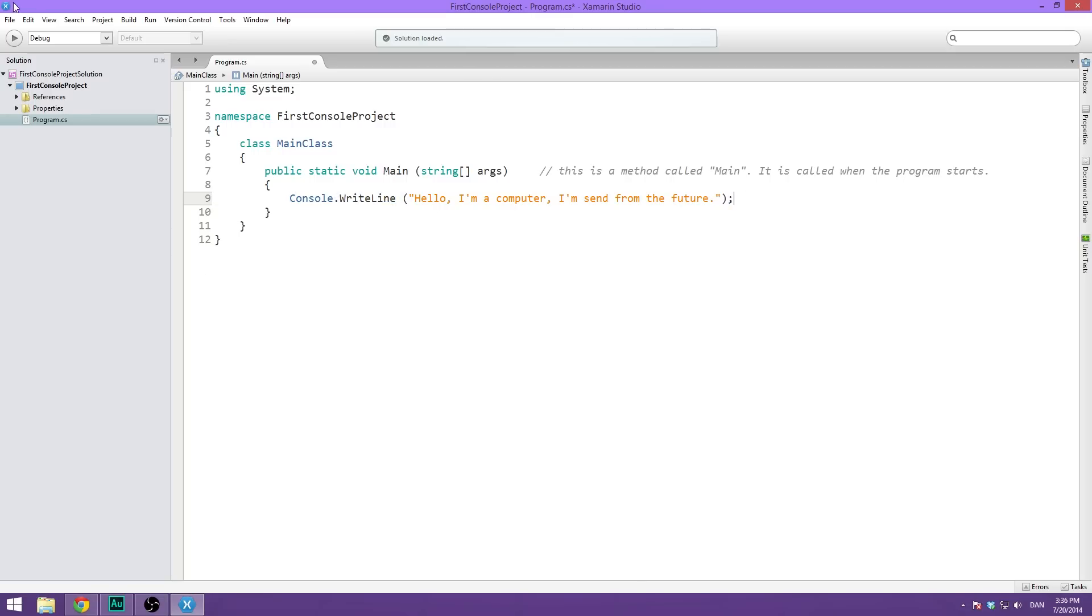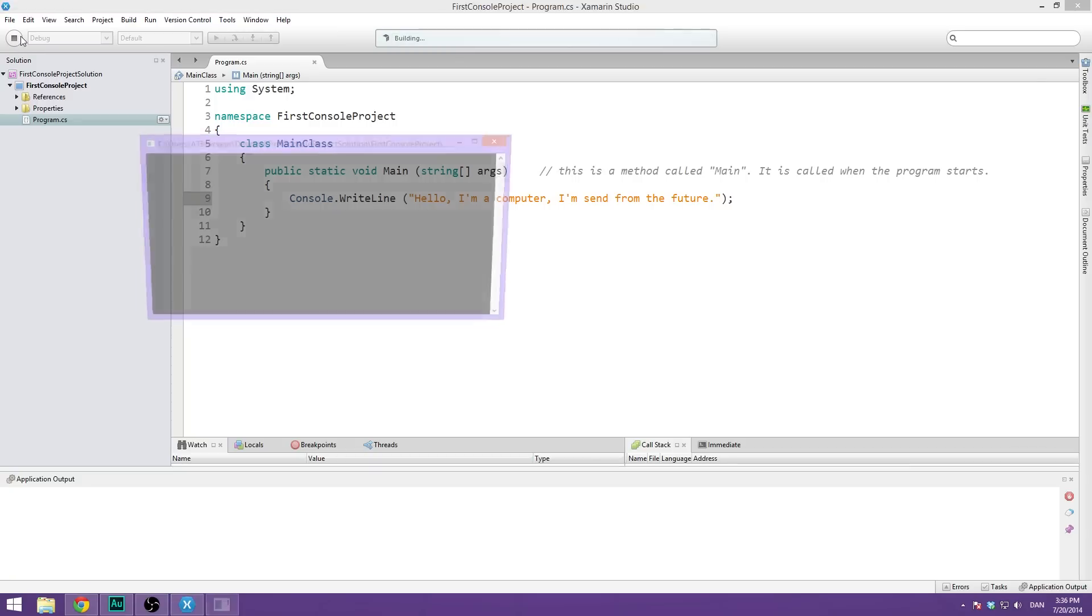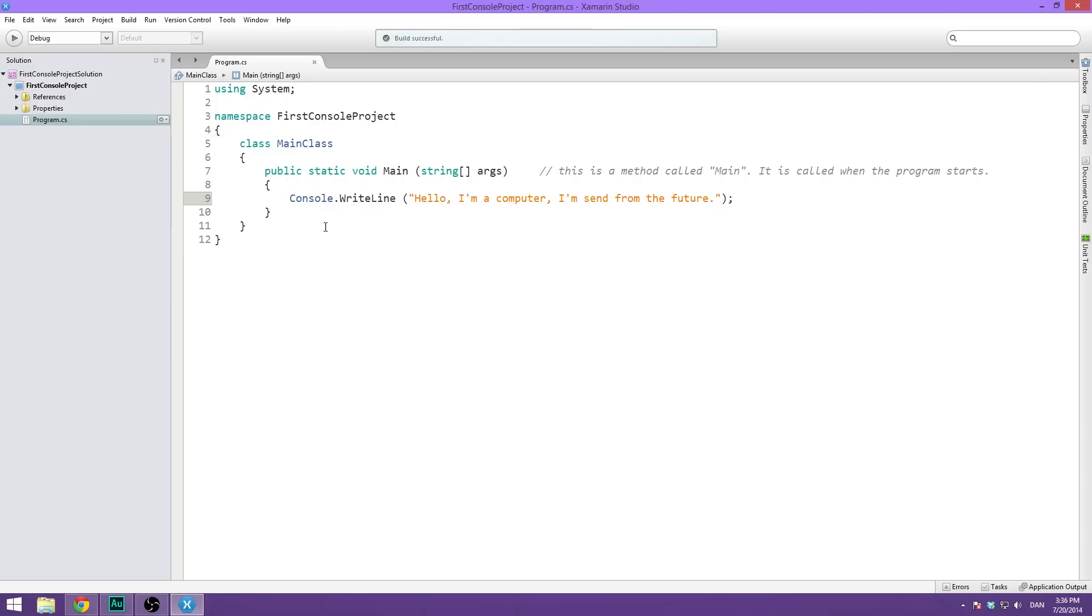So if we go ahead and hit play, theoretically this should work. And it will on Mac. On Mac this will execute just fine. But on Windows, it's not going to work and I'm going to show you why. So if we go ahead and hit play up here, you can see that it very quickly opens up the console and then closes it back down. And the reason why is on Mac, whenever it's done doing what it should, it will just stay open until you close it. But on Windows, when a console application is done doing what it should, it just automatically closes.